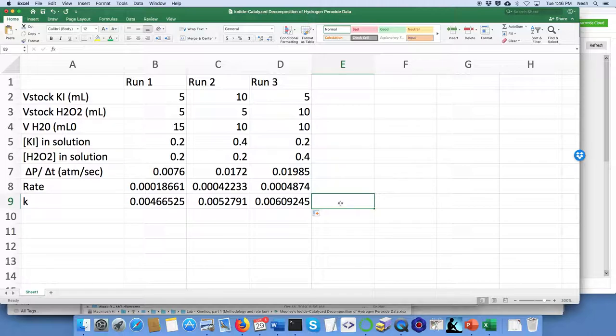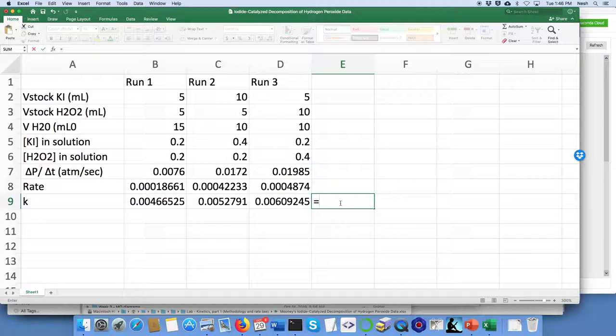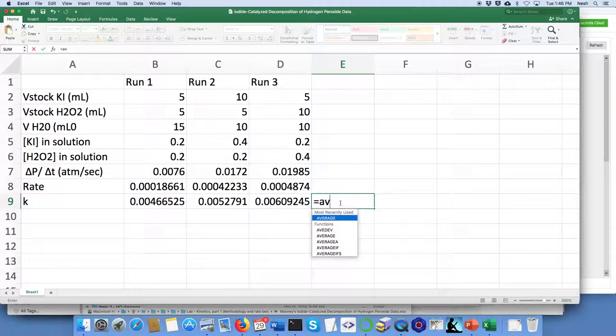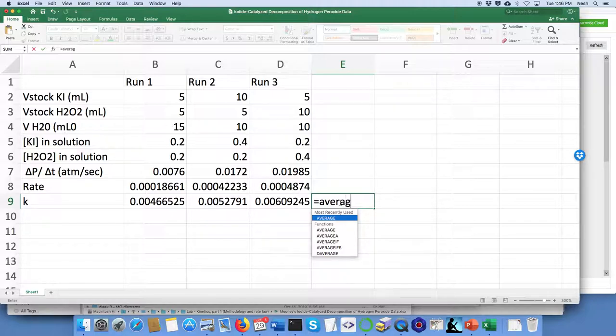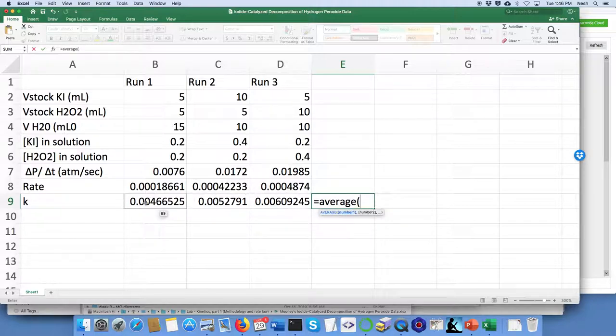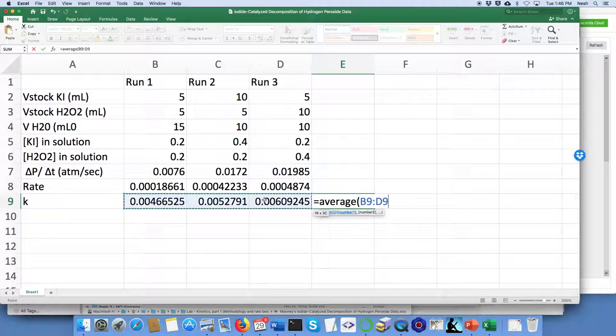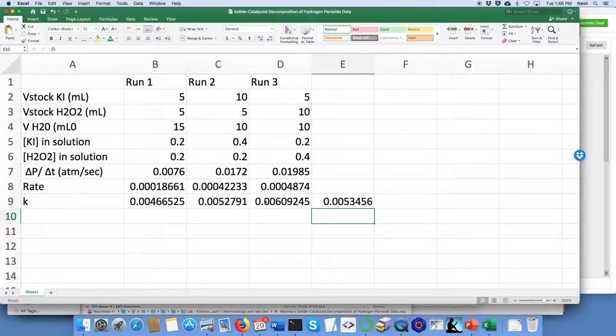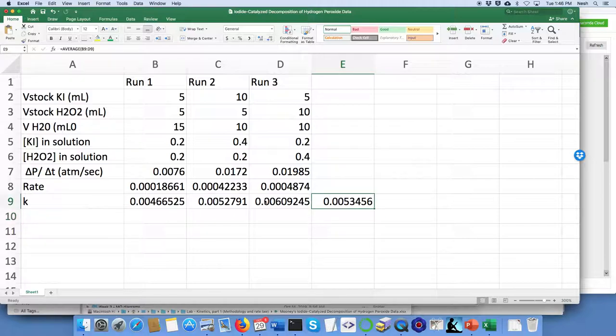One last thing: since these are the rate constants, it's supposed to be the same number, so I could take an average of those by using Excel's average function, which I'm just going to grab all three of those and close parentheses. So we have this as our average rate constant for runs one, two, and three. Okay, great.